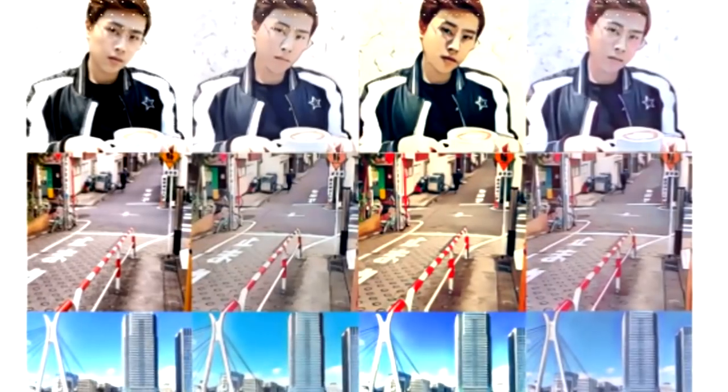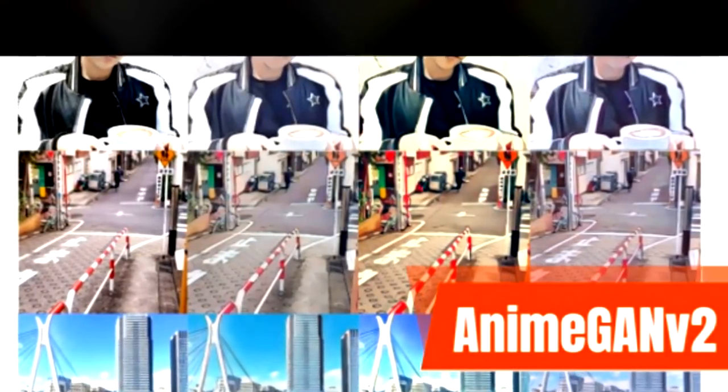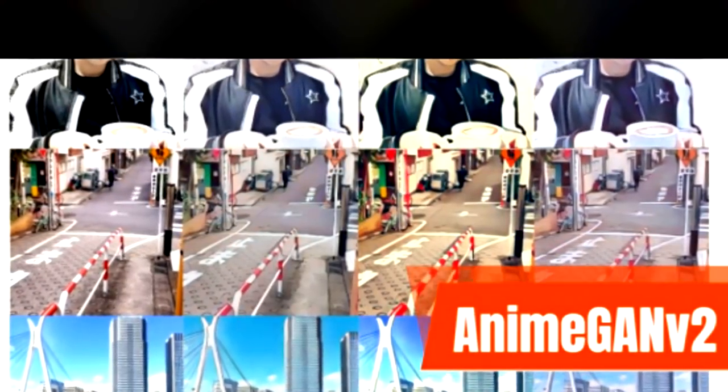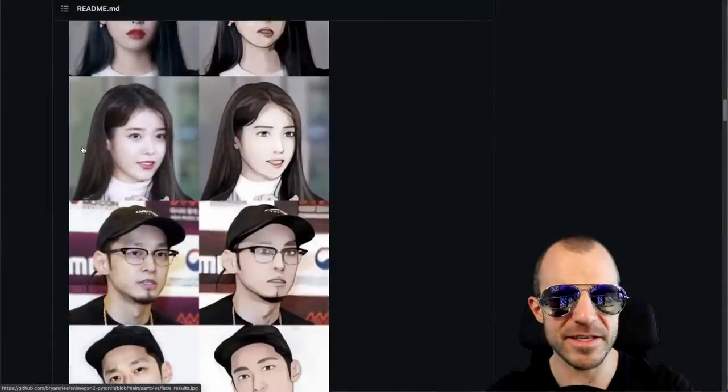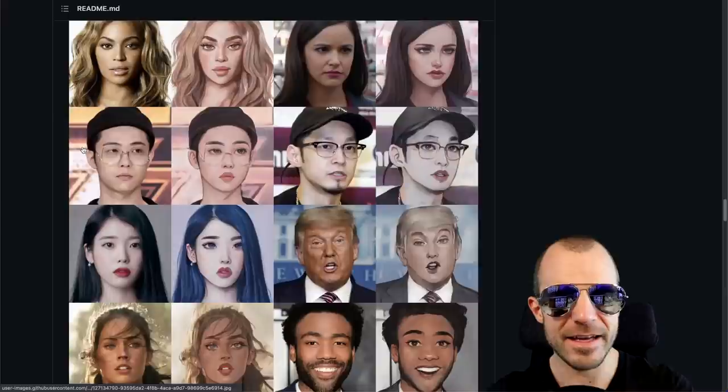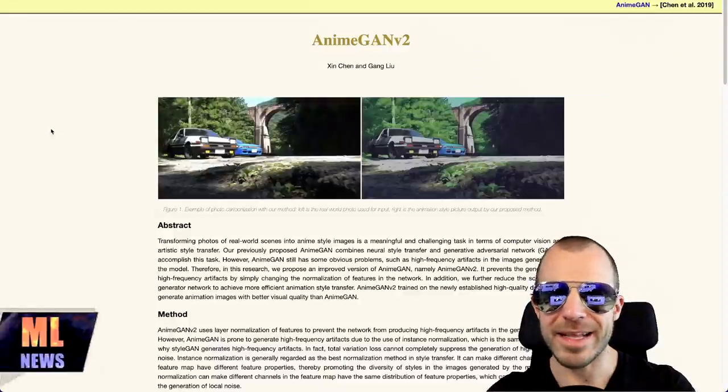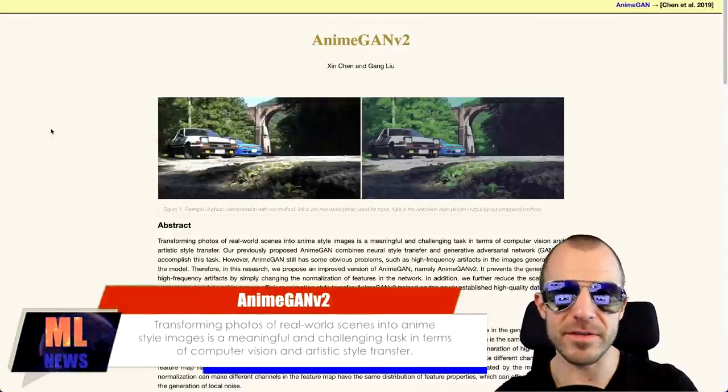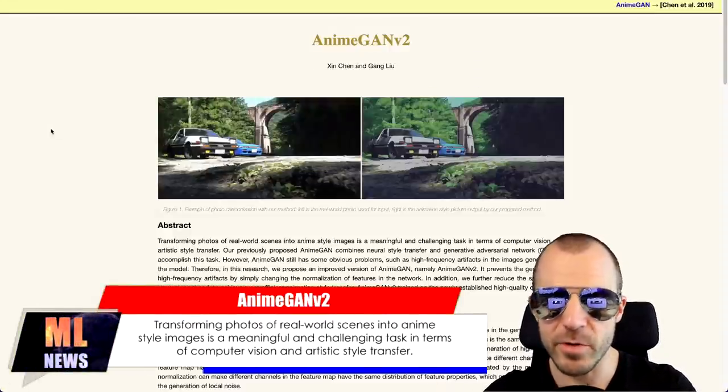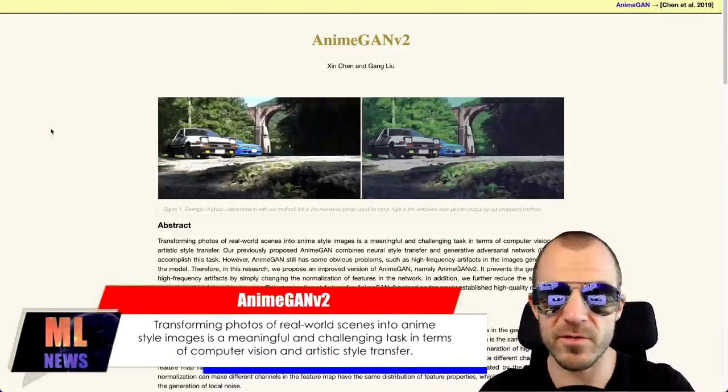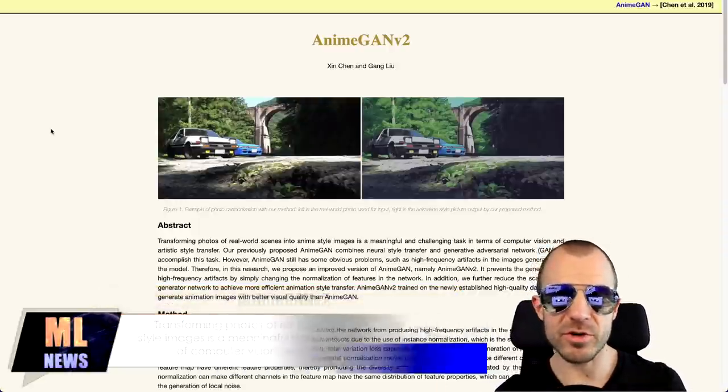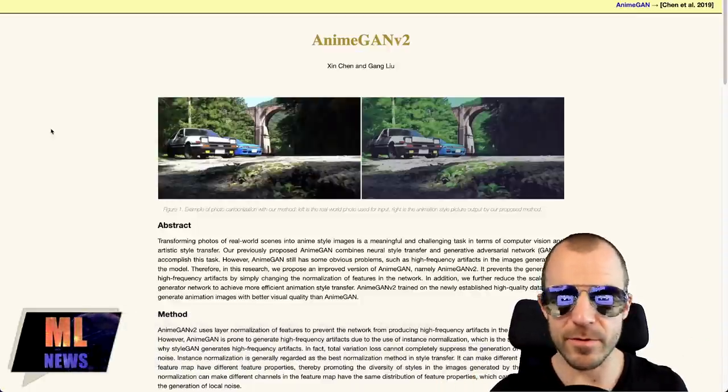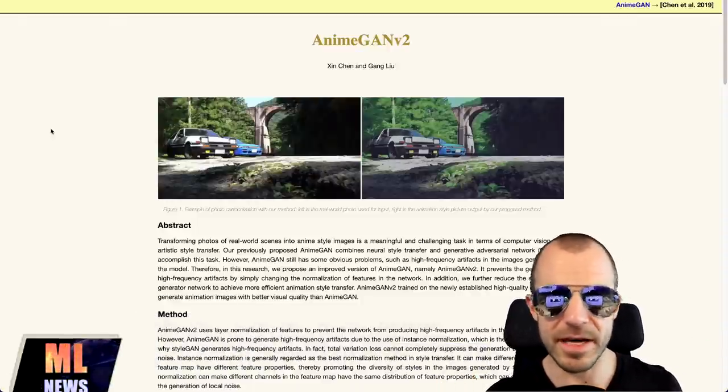AnimeGAN is all the rage right now. All timelines of all my social networks are filled with people toonifying themselves and putting their faces and pictures into AnimeGAN. And it does look quite cool. So this is a series of advancements right here, starting from classic AnimeGAN, improving this to AnimeGAN v2, which makes various improvements over the classic AnimeGAN. By the way, this is a mixture of a style transfer and generative adversarial network.